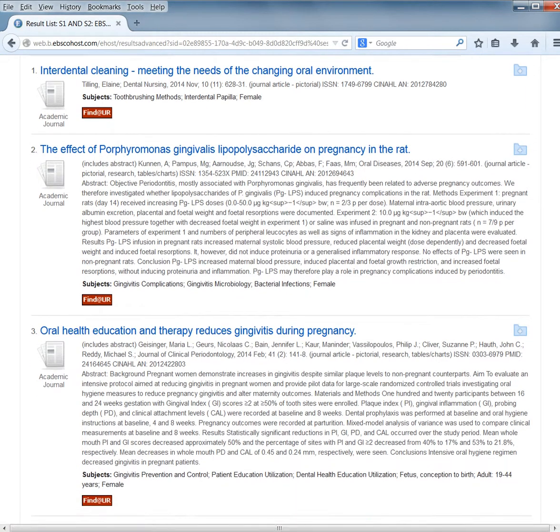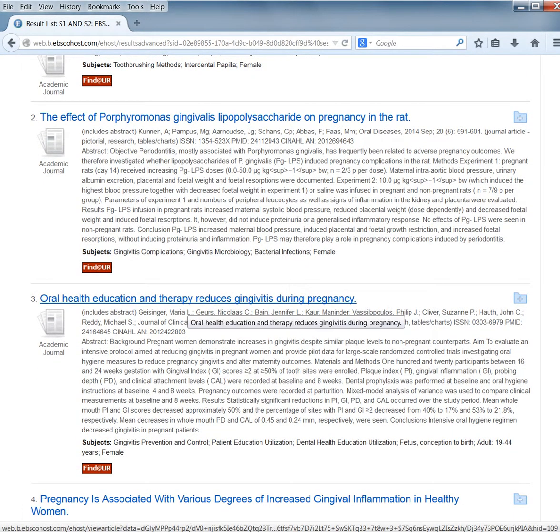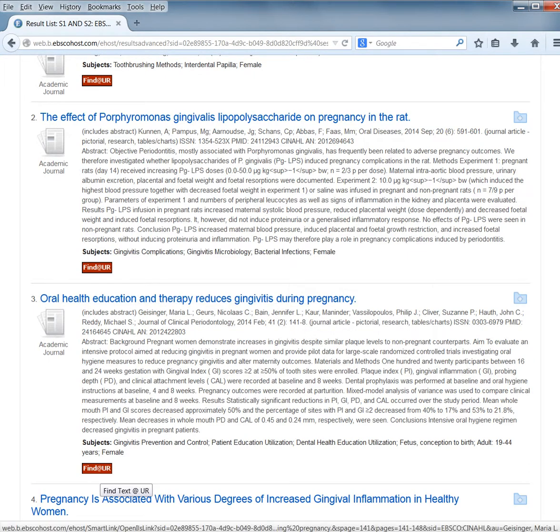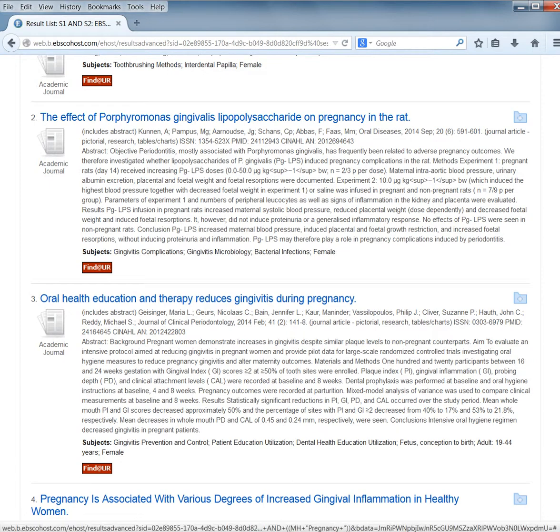To get access to the article, click the blue title here or the Find at UR button. You can also click the blue folder icon to print, email, or save the item.